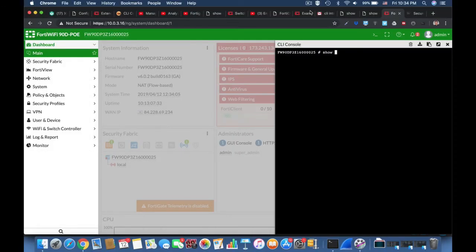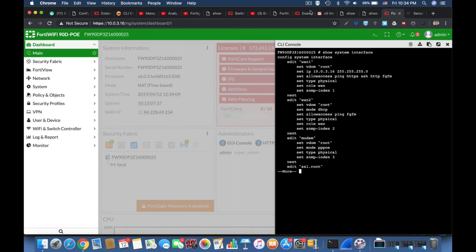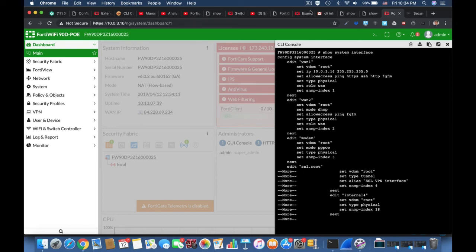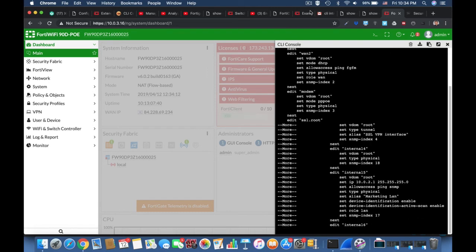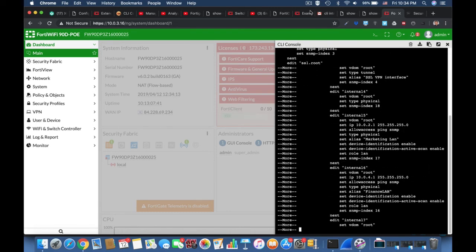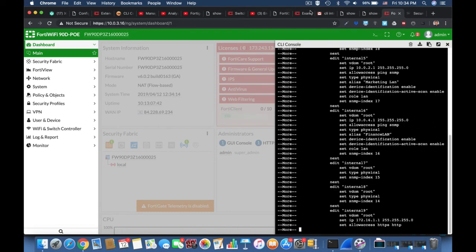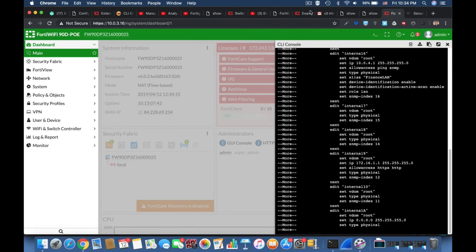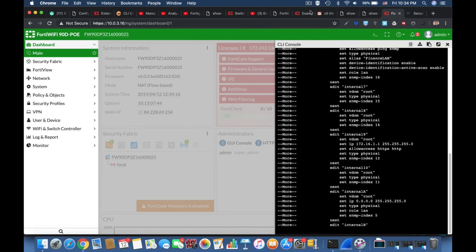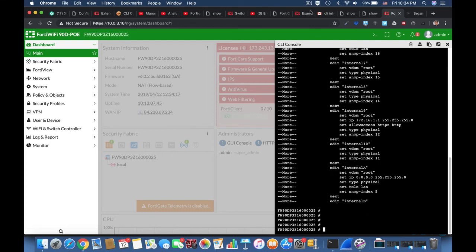Another very useful command is the show command. The get and the show command use mostly the same syntax as the config command. They display different parts of the configuration.